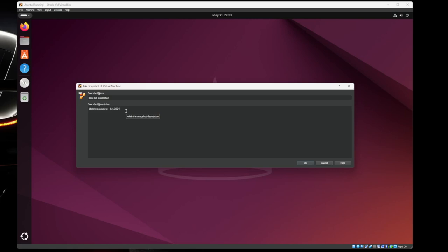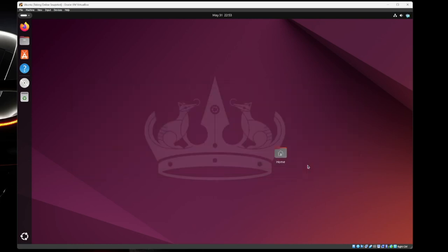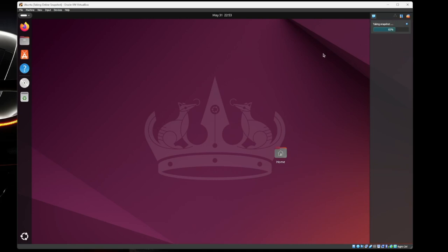24, and then we're going to hit okay. It's going to take a second here and take the snapshot and it's done.